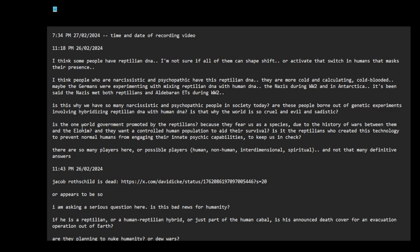It's the one world government promoted by the reptilians because they fear us as a species due to the history of wars between them and the Elohim, and they want a controlled human population to aid their survival. Is it the reptilians who created this technology to prevent normal humans from engaging their innate psychic capabilities to keep us in check?